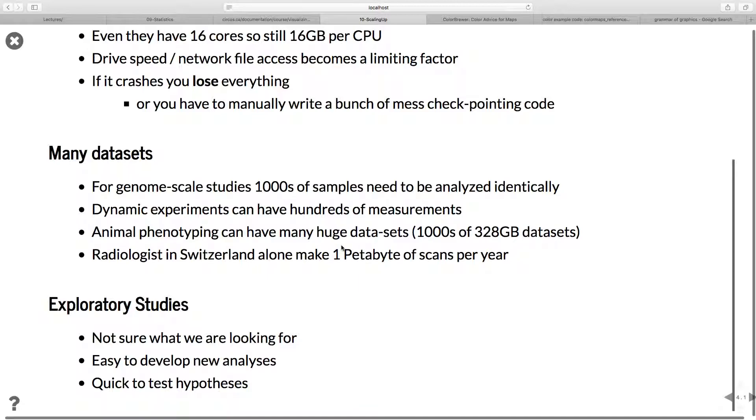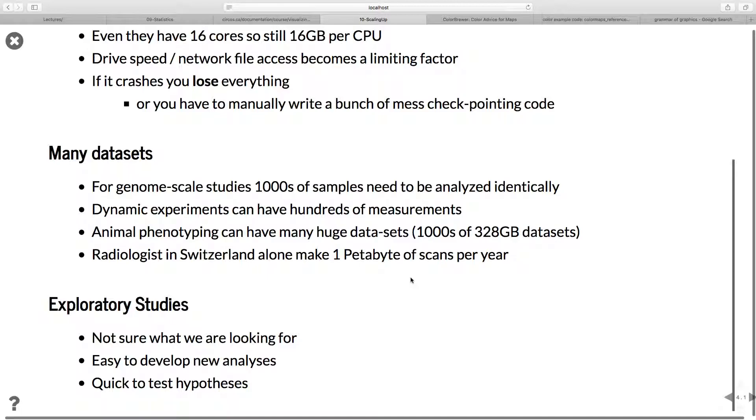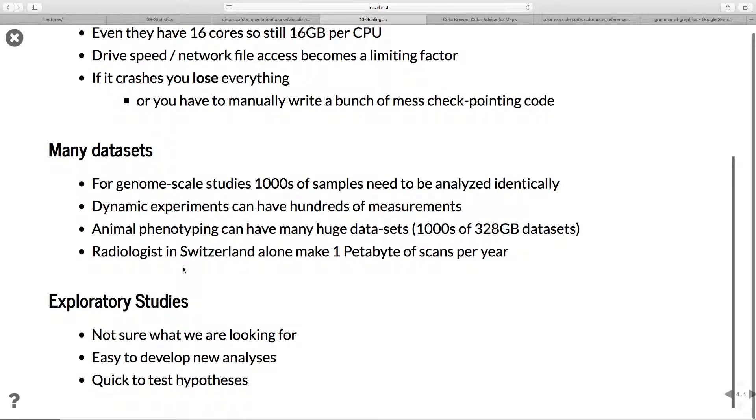In Switzerland, radiology alone makes one petabyte of data per year in scans. One petabyte is a thousand terabytes. Even the stack of hard drives of how much data is being recorded is incredible. If you were to try to analyze all of this data or figure out how many people in Switzerland have fake hips or what sort of diseases people are affected by, this would be a huge task to do.